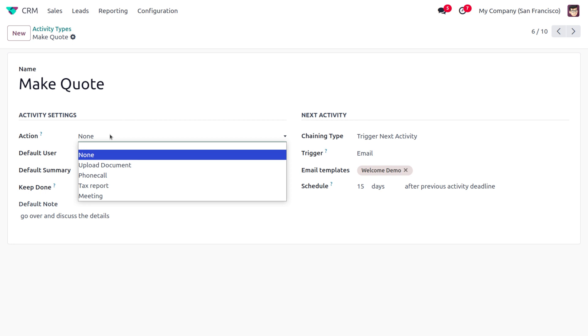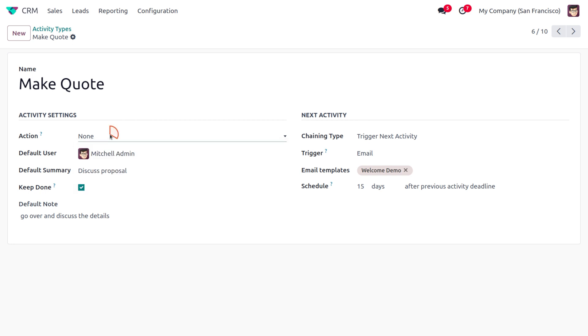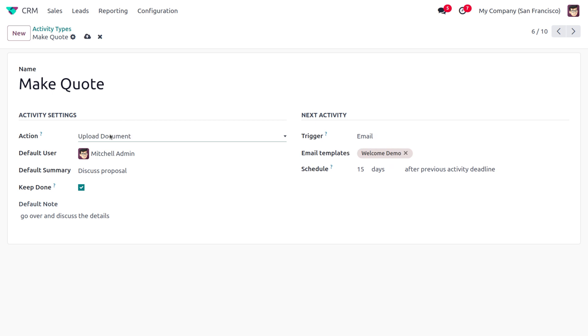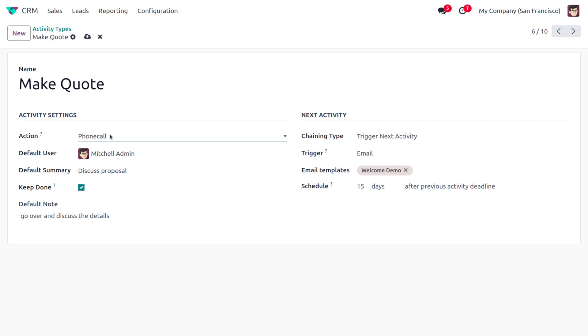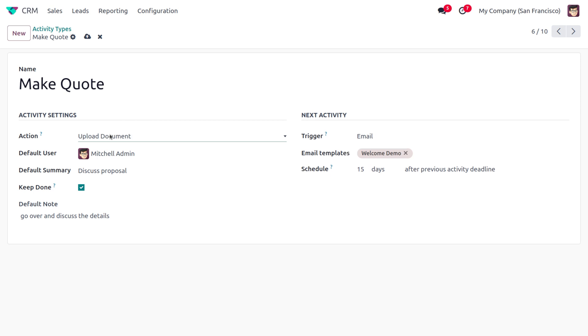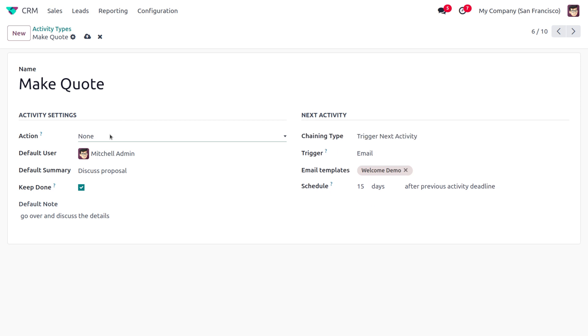calls, text reports, meetings, and all. When you choose different activities, you can see that the fields will be changing. In this case, I would like to choose the action as None and the default user as Mitchell Admin. Here we are going to do Discuss Proposal and we can